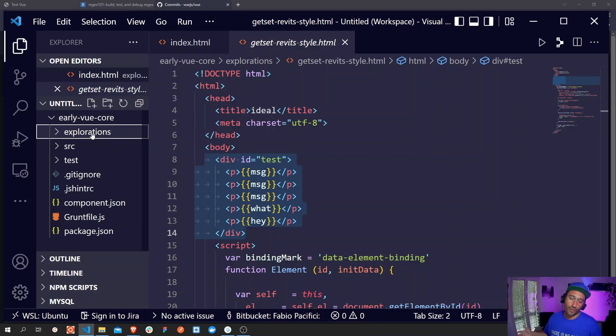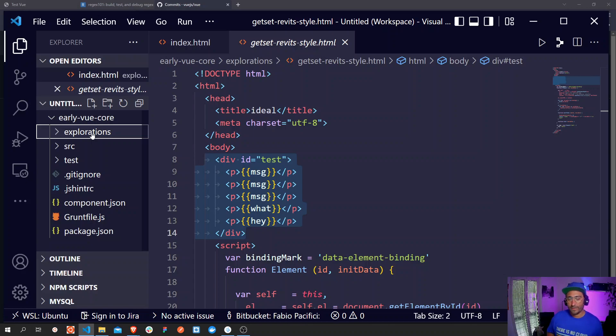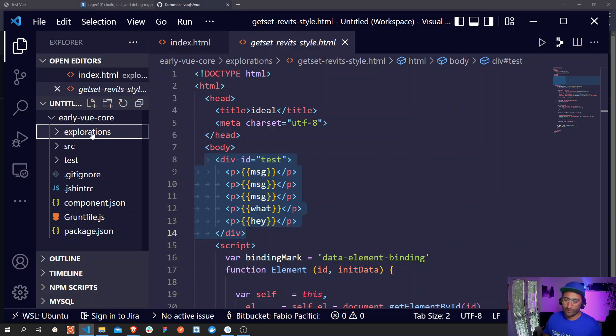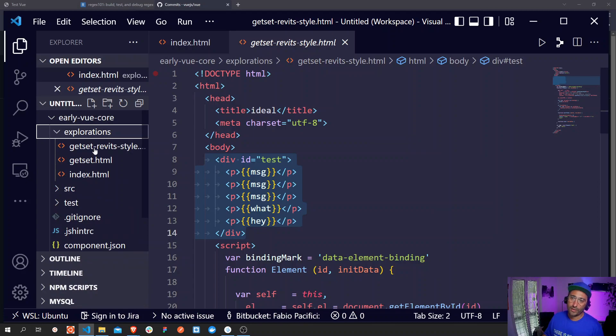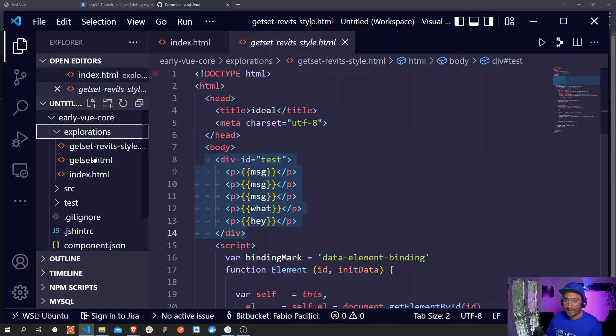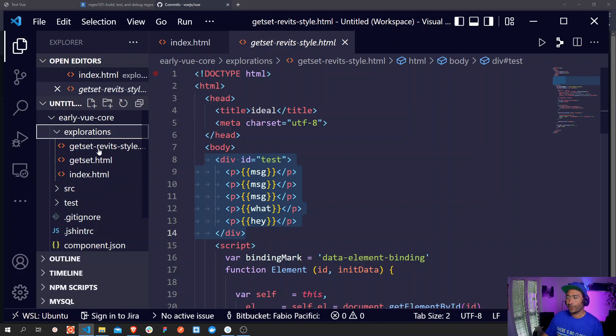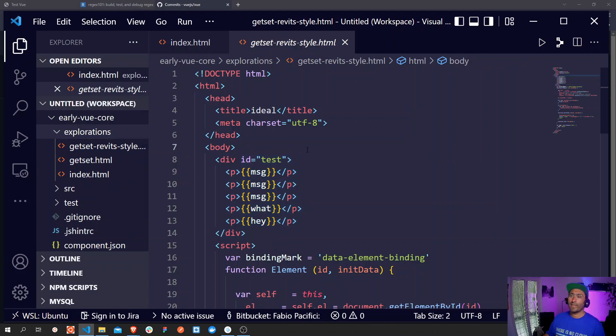This is the early Vue core version. So there is an explorations folder that wasn't there in the first commit, then the SRC, the test folder and the bunch of configuration files. I think the magic happened in this file.